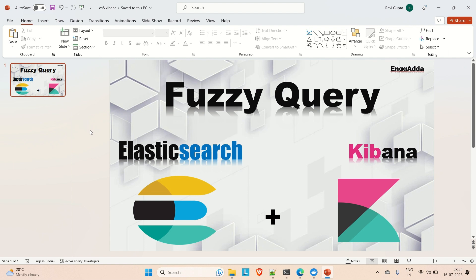If you are new to the Elasticsearch stack, there is a video on my channel where I have discussed how to install Elasticsearch and Kibana using Docker on a Windows machine. After that, I have also covered the basic CRUD operations in Elasticsearch, match, match-all query, and the term query. So the basic aspects of Elasticsearch are already covered — if you are new, go watch those videos first.